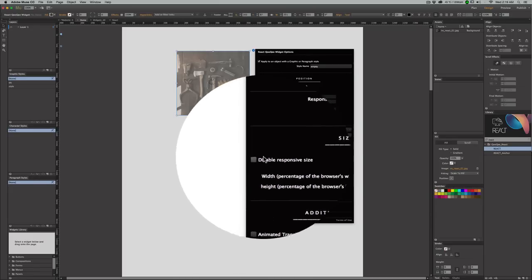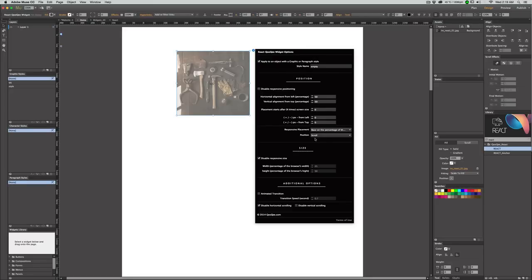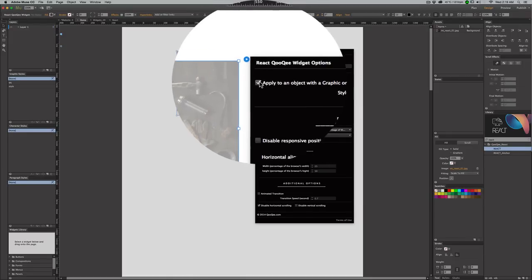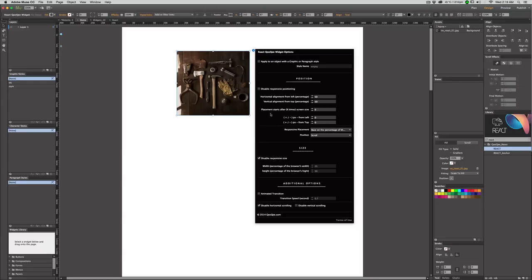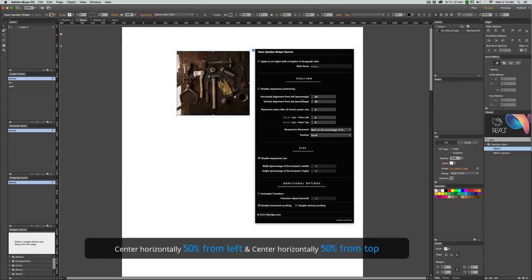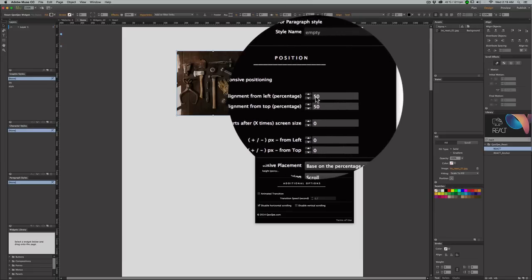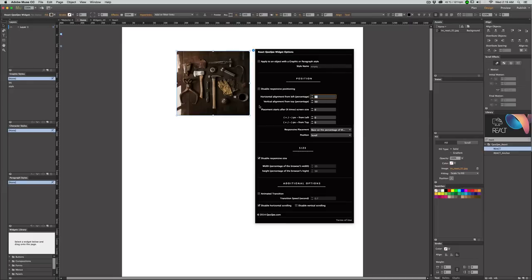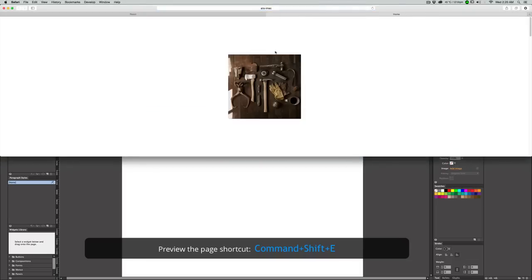Let's disable the responsive size and go to the responsive positioning. Let's use the widget itself as an image container. I want the widget to stay at the very center of the page both vertically and horizontally. The horizontal alignment is percentage-based: if I say 50% from left, it stays exactly at the center. If I say 50% from top, it stays exactly at the center vertically.